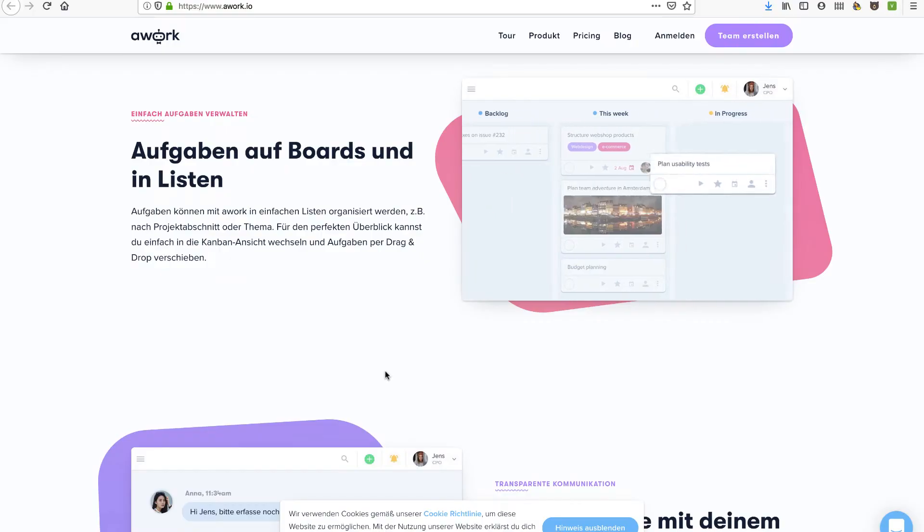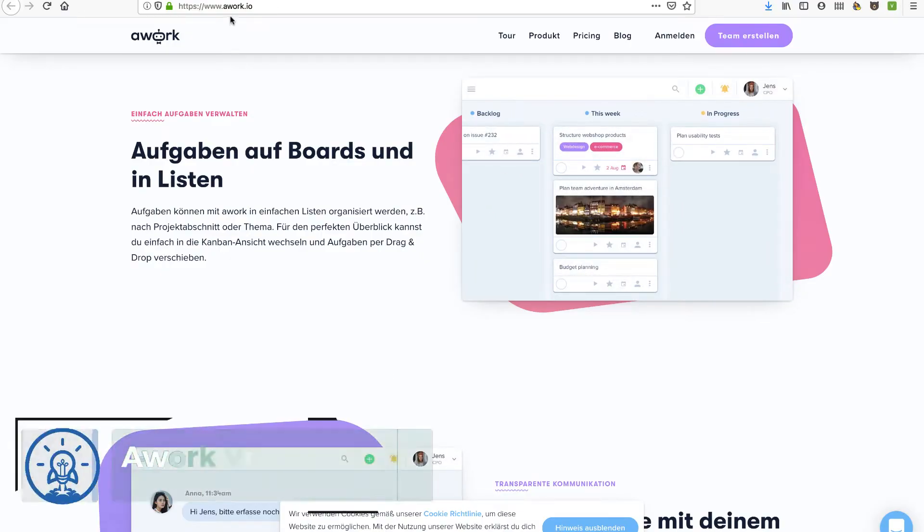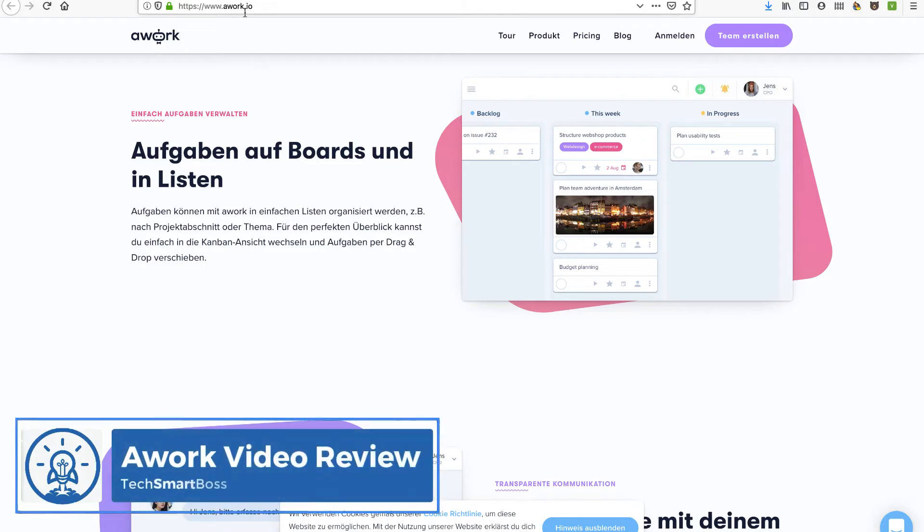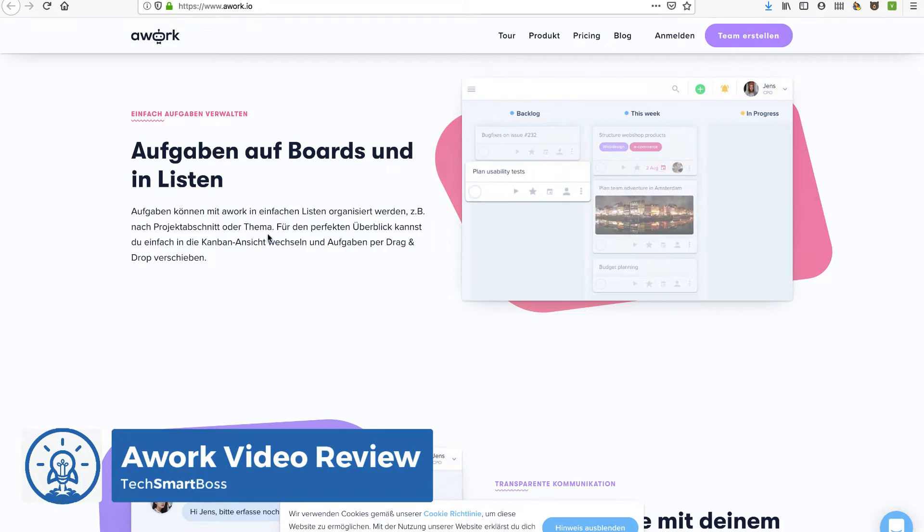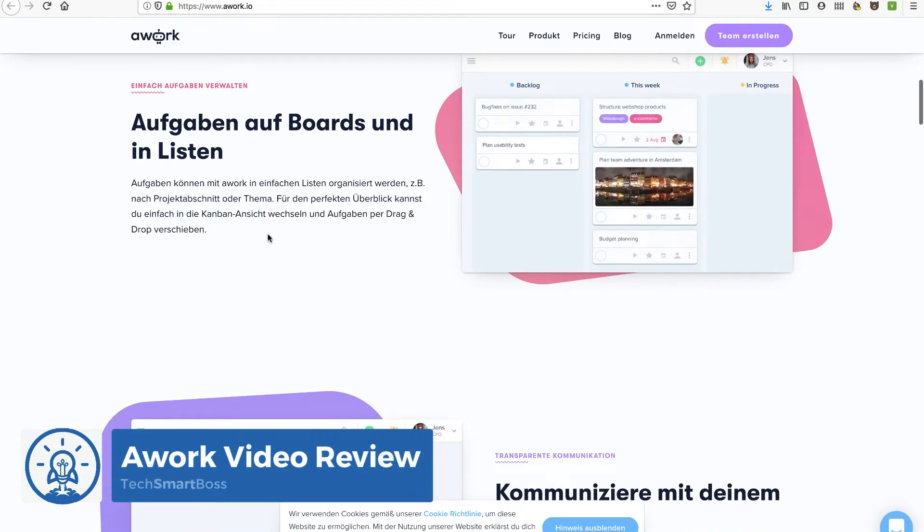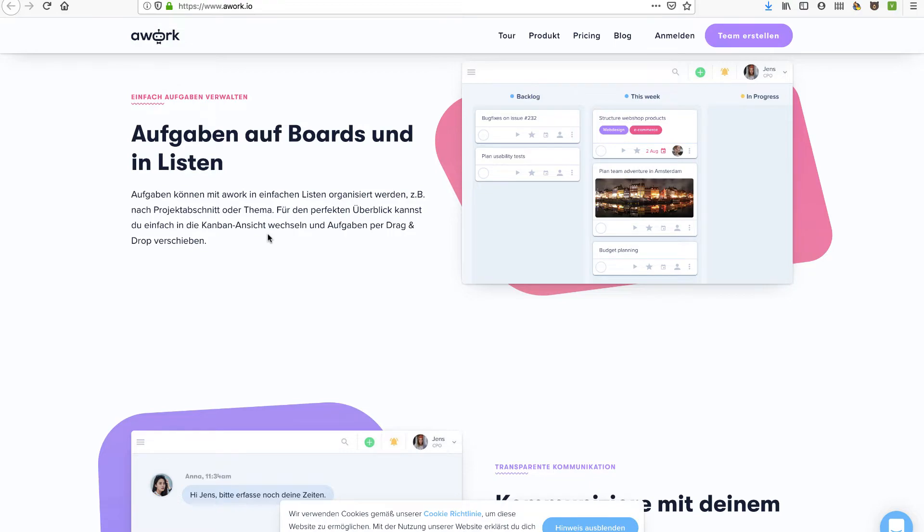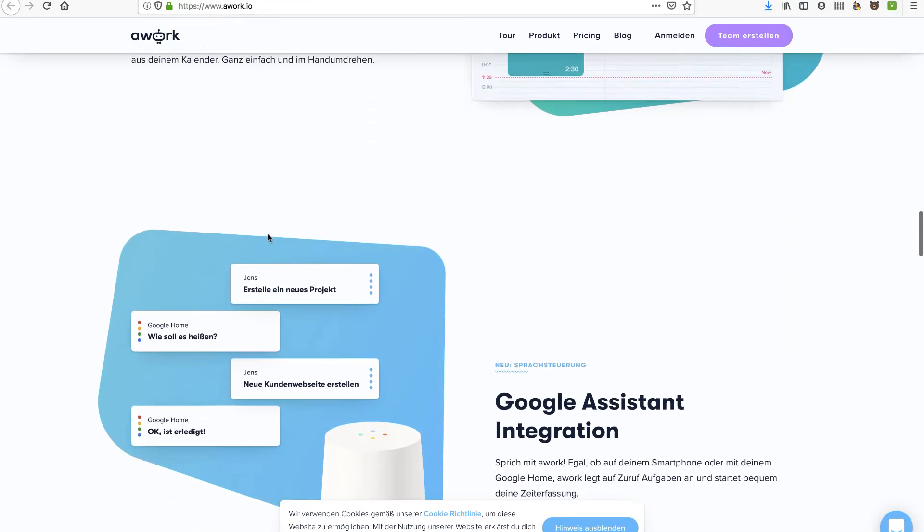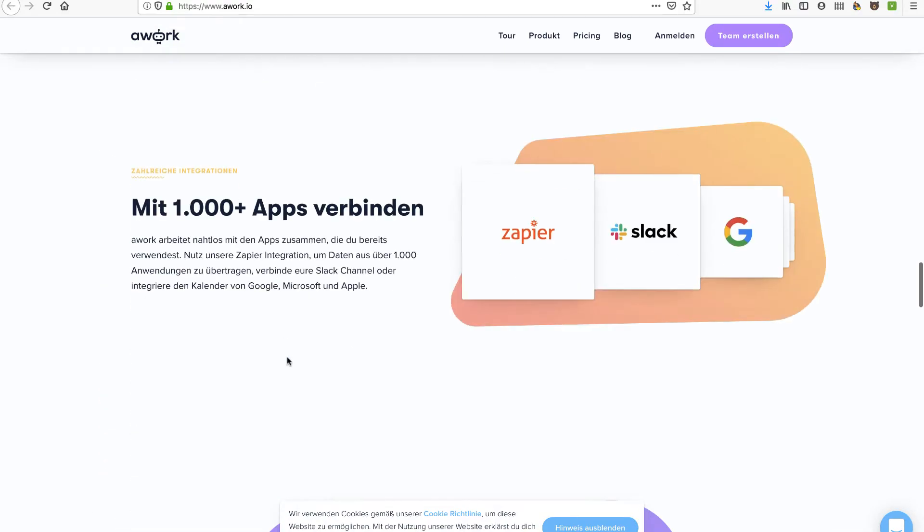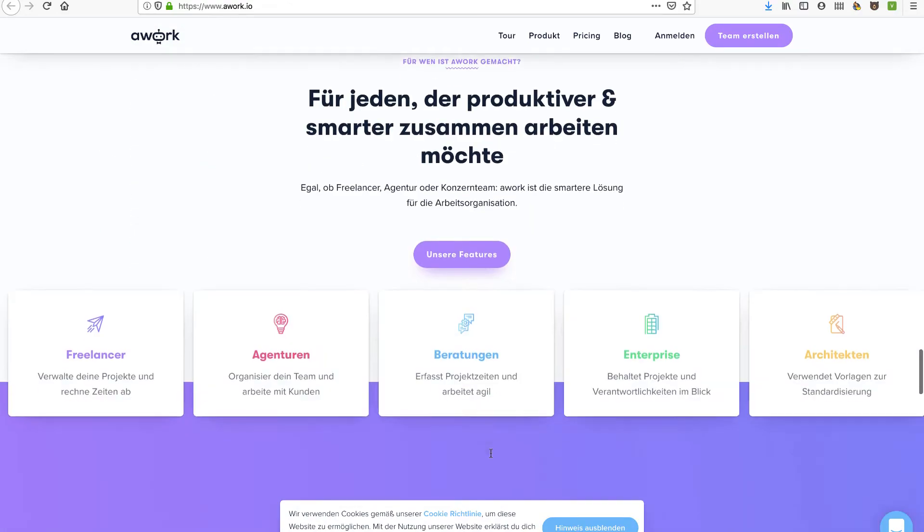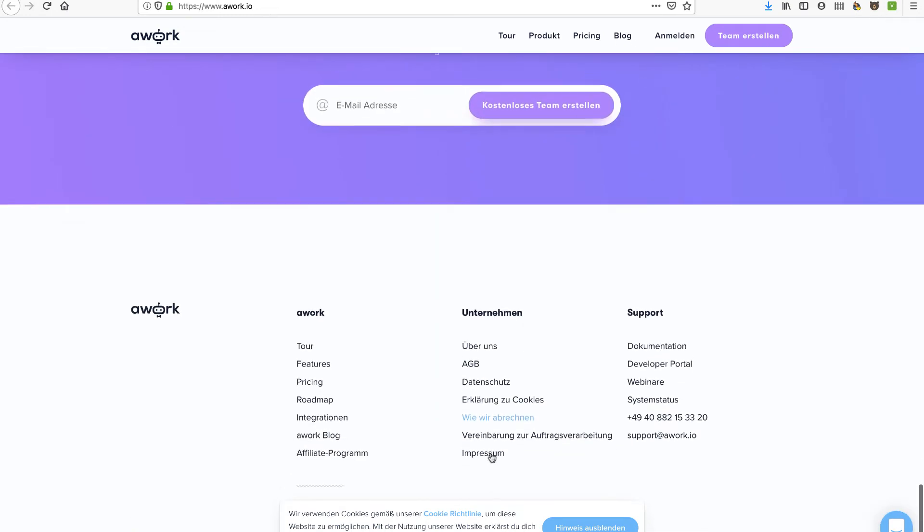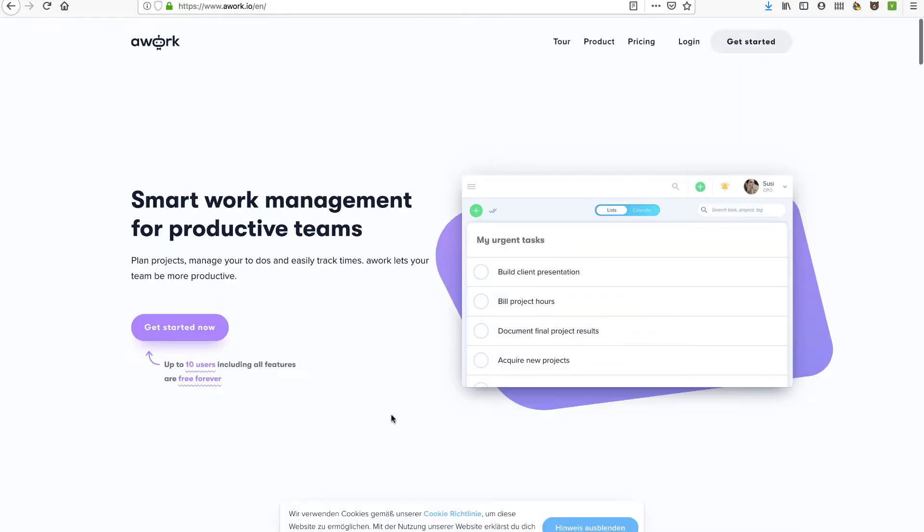Hey everybody, this is David with TechSmartBoss here with another video and I'm going to take a look at this product called awork.io. I found this product and when I went to their website it's not in English. Google automatically translated for me. What I'm going to do, and I suggest you do this because I don't think they're set up to detect where you're located, is scroll all the way down to the bottom and change this into English and now we'll be able to take a look at what these guys are doing.